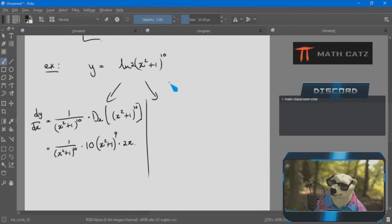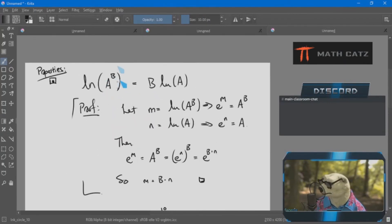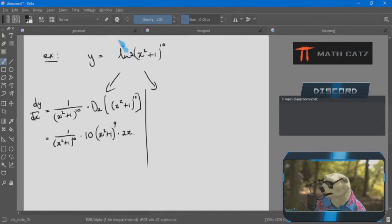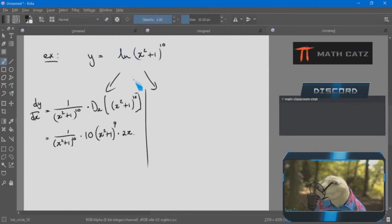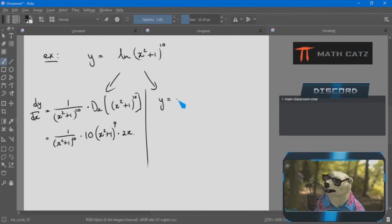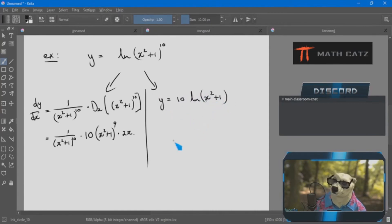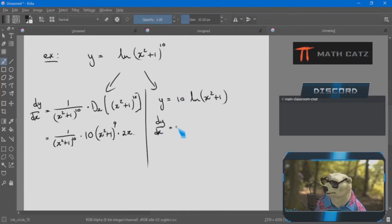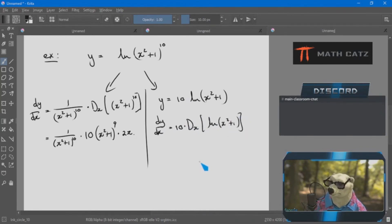There are two more properties that sit in between in terms of priority. Let me do one now. If I have the log of something to the power of something else — regardless of what those somethings are, variables or just x to the n — this evaluates to the same as the exponent moved to the front.